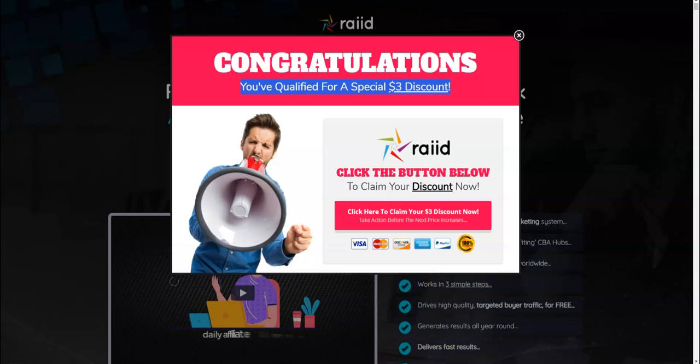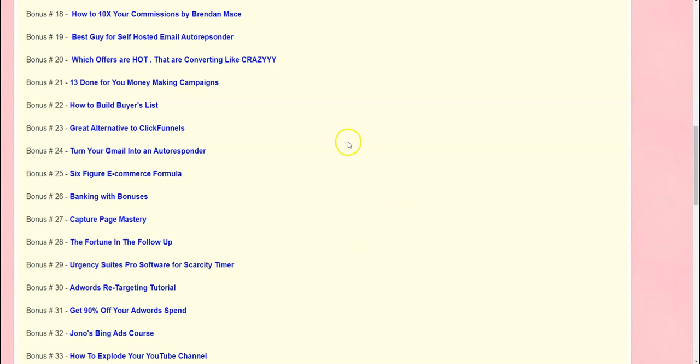Thank you so much for watching my Raid review video. Now click the link below this video and get Raid with the discount coupon code and my bonuses are going to be delivered for you through your Warrior Plus purchase receipt. But for any reason if you're finding it difficult to get my bonuses, all these bonuses...